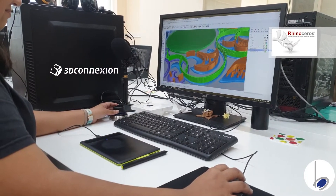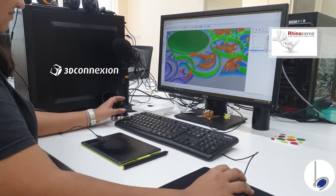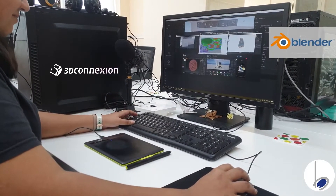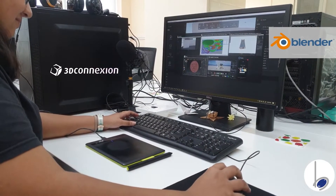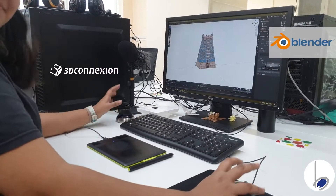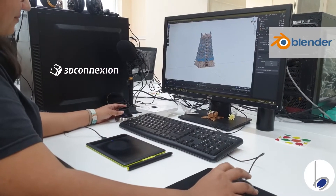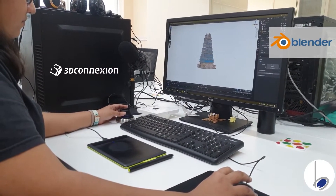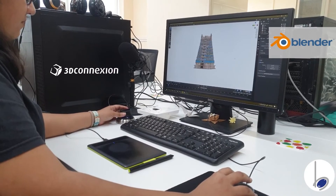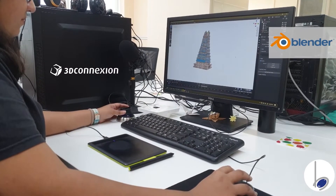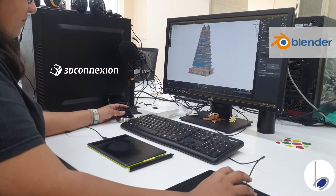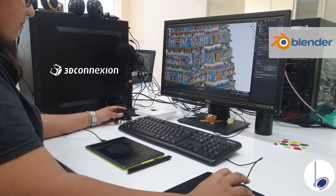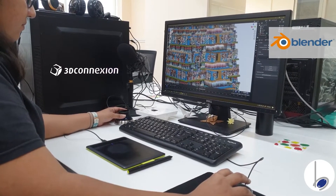I can now go into any other software — for example, we have Blender here. Using the SpaceMouse Compact, I do not have to worry about the shortcut keys that I need in Blender to zoom in or rotate around.